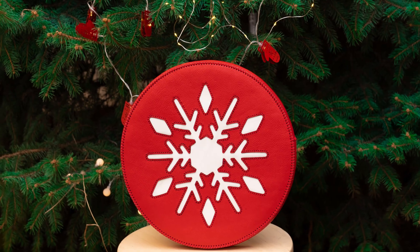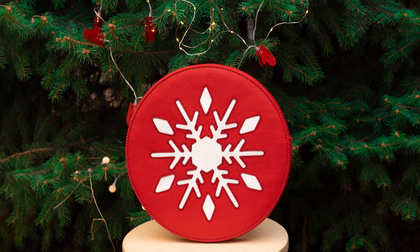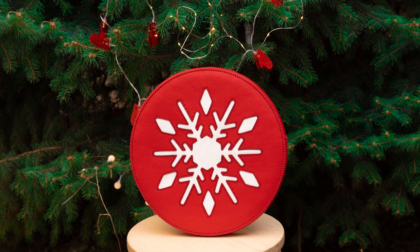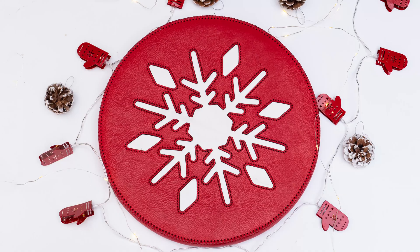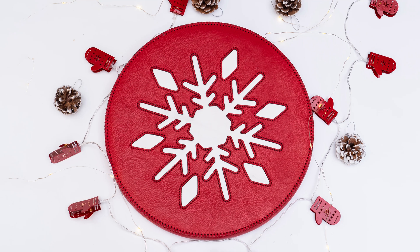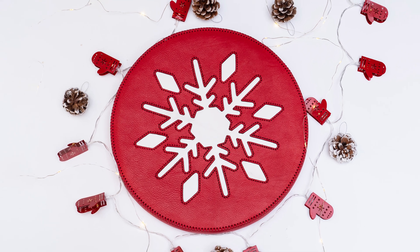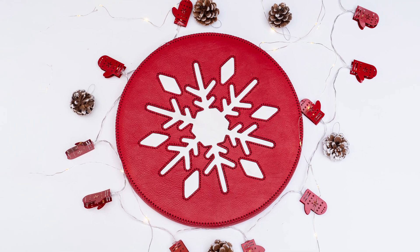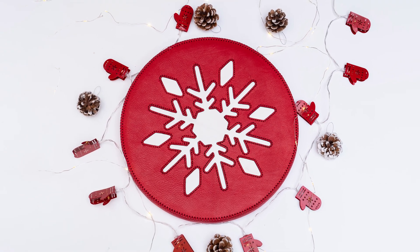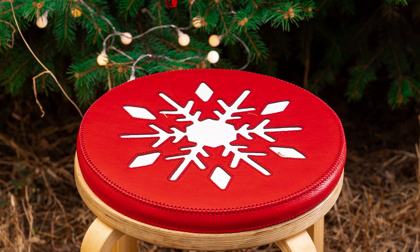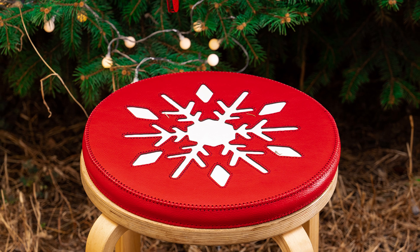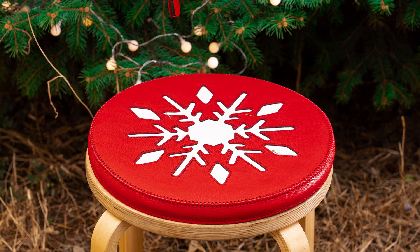It turned out really nice. We hope you'll make your own version. We leave a link to the video tutorial, the PDF pattern and the DXF file for making this pillow.